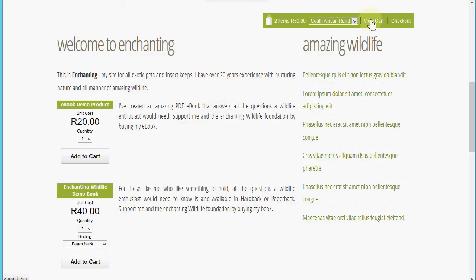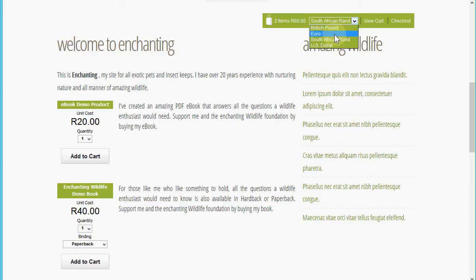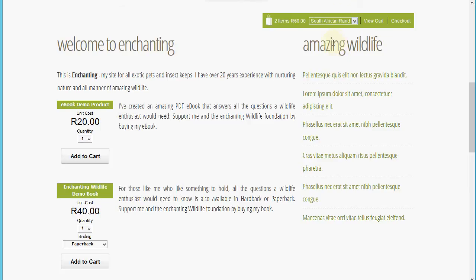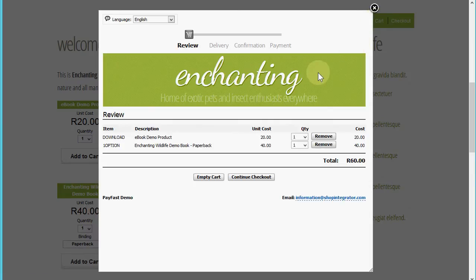I've enabled multiple currencies here as well, so I can switch between the currencies that we're shopping in. Let's switch it back to South African rand for the South African merchants. I'm going to now view the cart and proceed to the checkout.